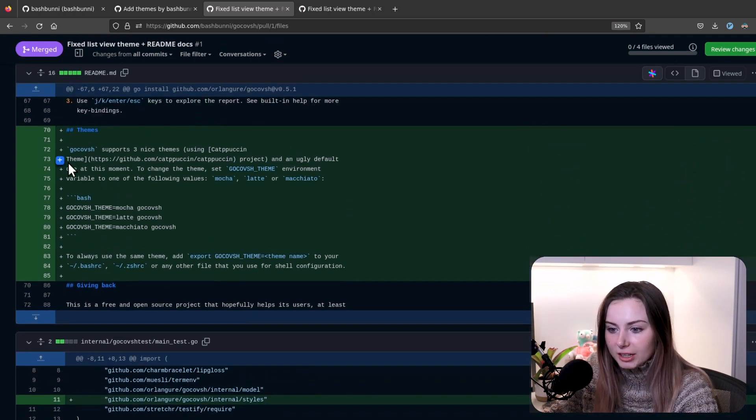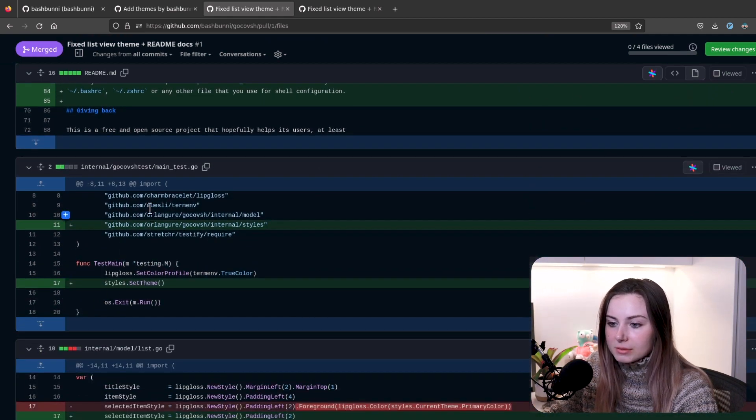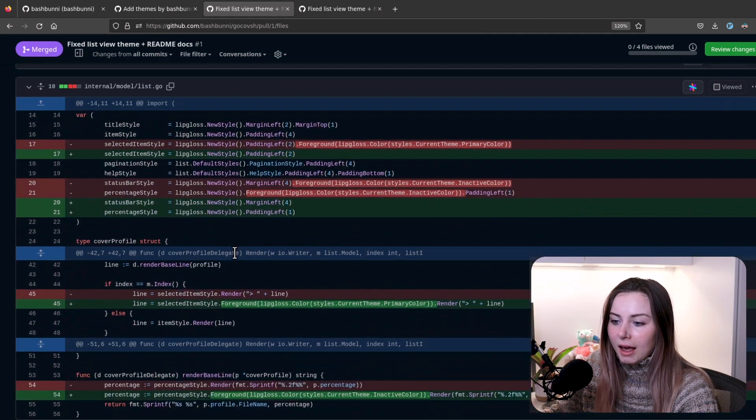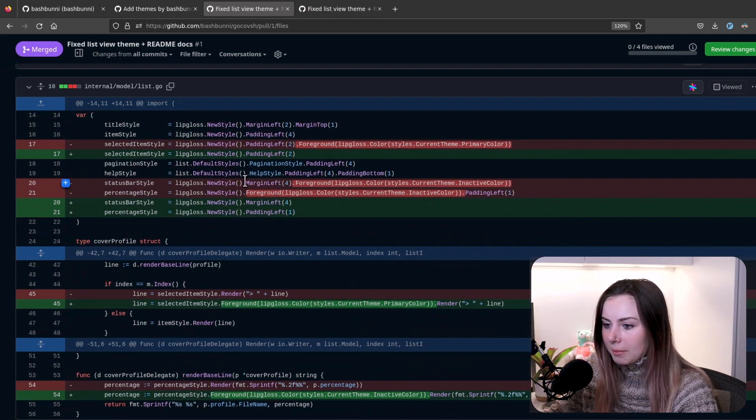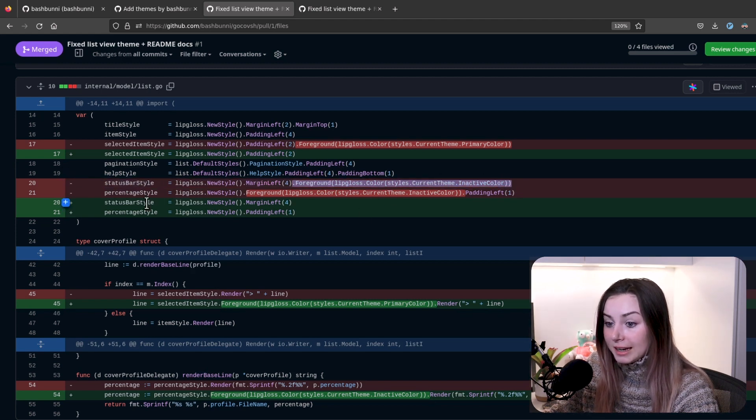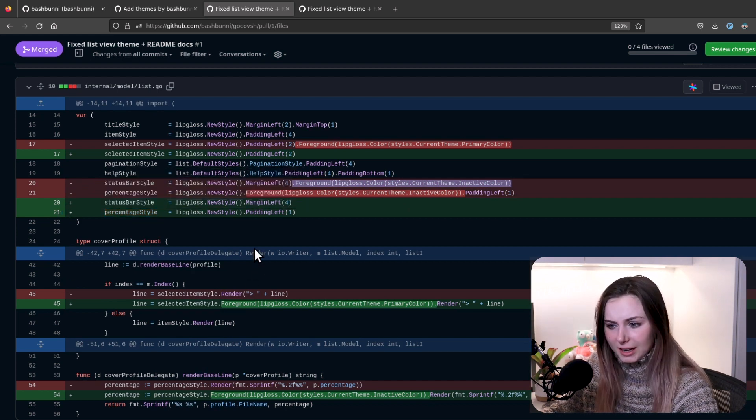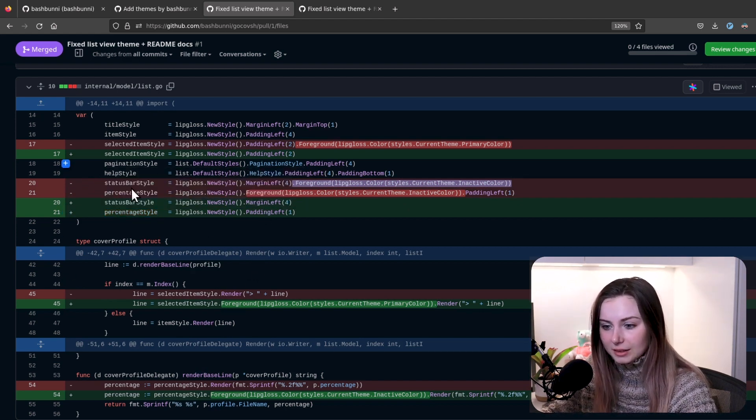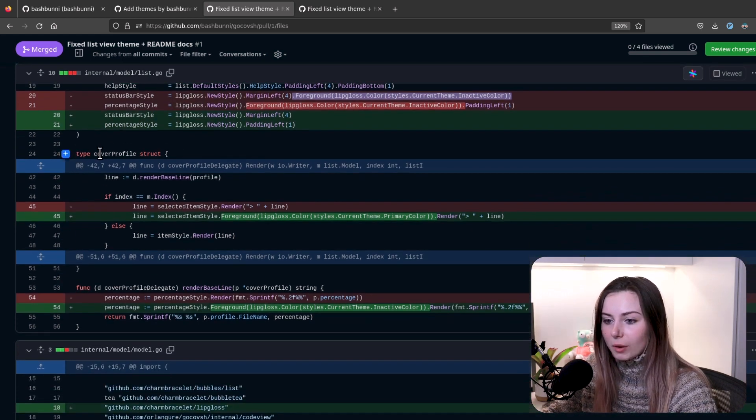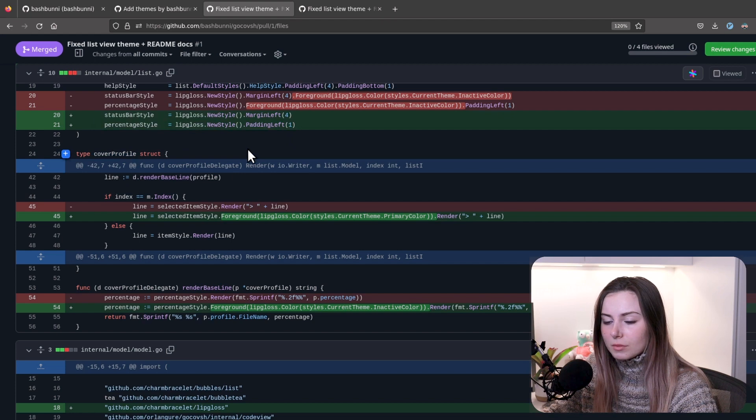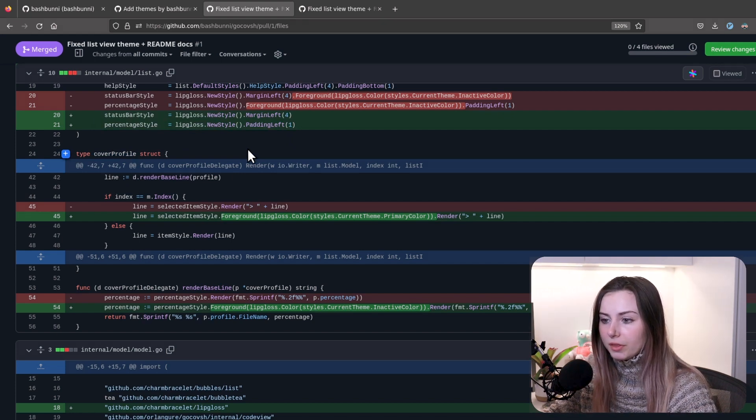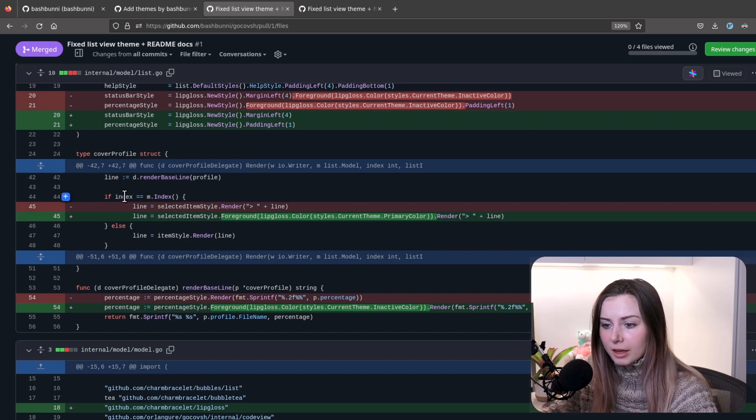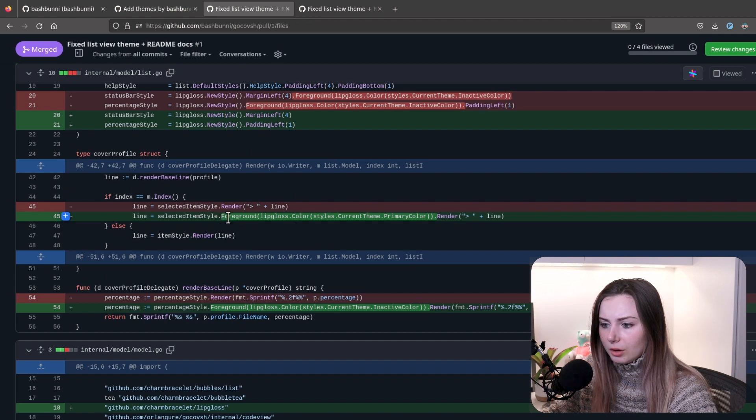He fixed that in his own PR. He added to the readme some instructions on how you can set the themes and the supported themes, and then updated some tests. On the list, the margin left was manually setting the foreground to styles.corinthine.inactivecolorate. This was probably trying to be accessed before the styles had been created or something like that. I believe that's a message that gets received from the terminal, the color profile. That was basically the issue, we were trying to access it before we had enough information on it.